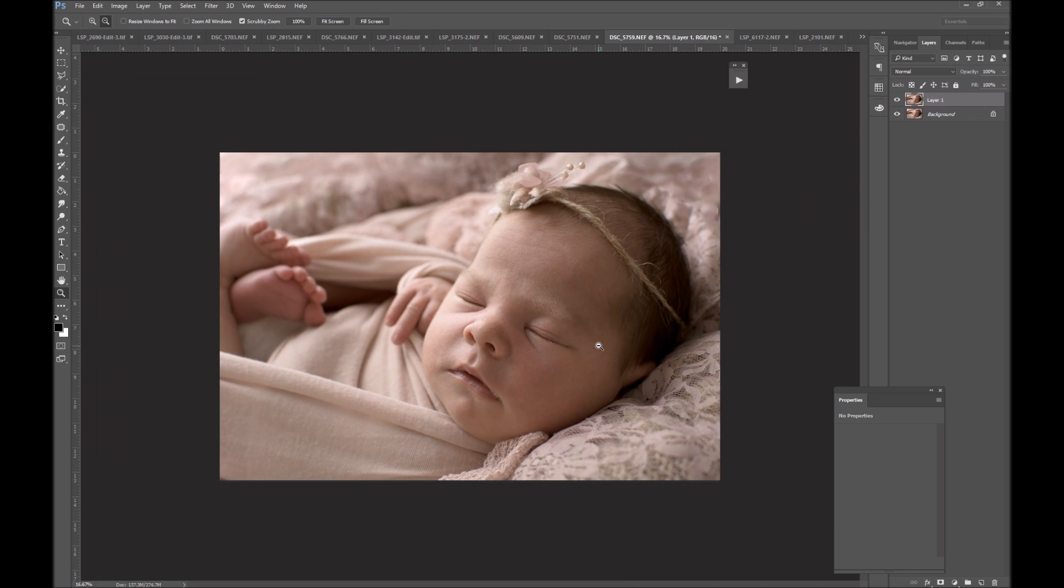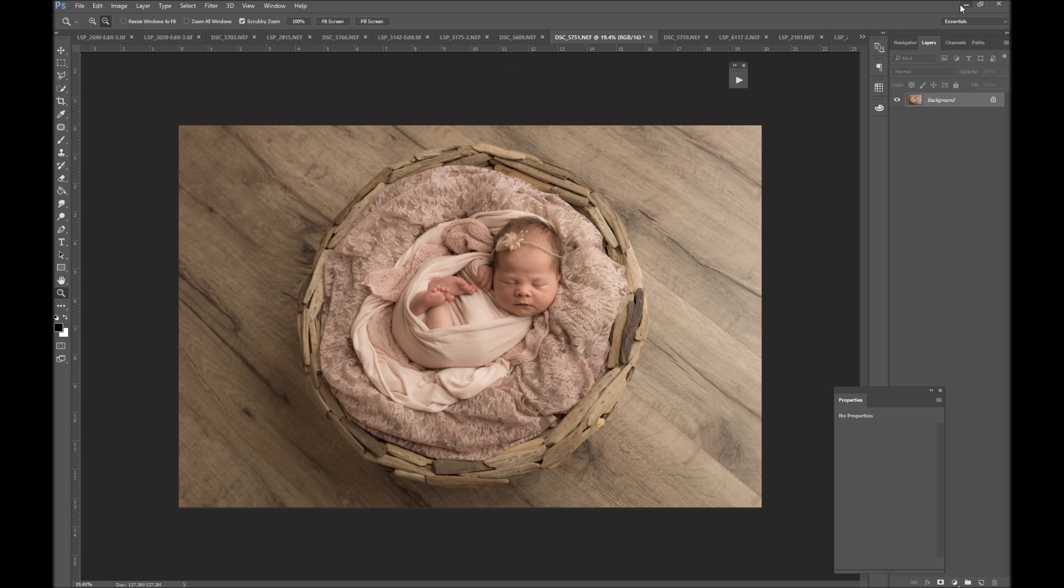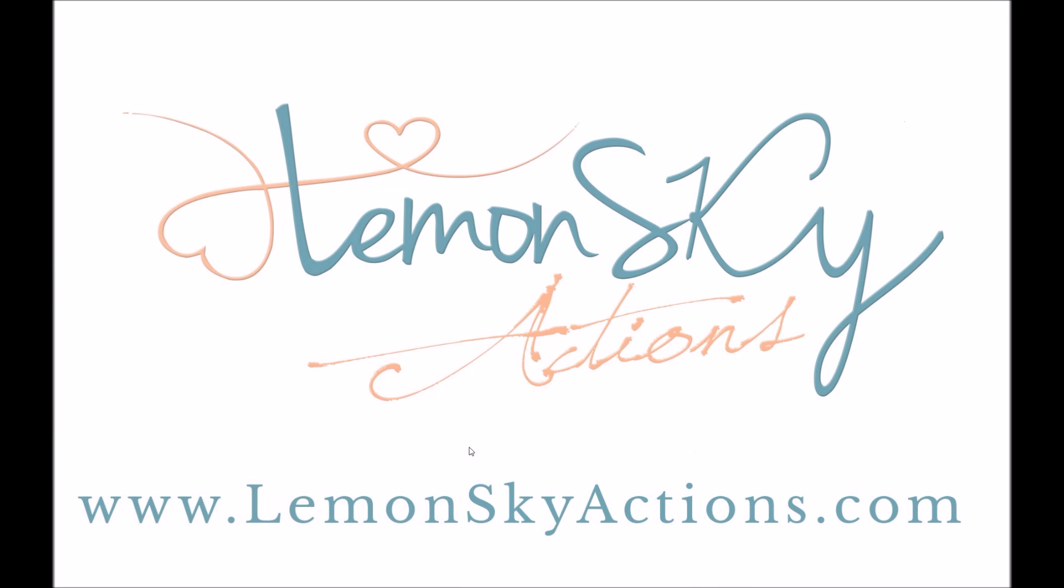So that's the select and fix action by LSP Actions. You can find this at www.lemonskyactions.com. It's already a part of the Signature Newborn collection for Photoshop, the Perfect Parent Post collection for Photoshop, the Forestry School collection for Photoshop, and it's available as a standalone. So if you already own one of those action sets, have a look in the manual section there. You will find select and fix. I hope that helped. Down to cloning. Boo to cloning. Select and fix and patch tool all the way for super easy editing.